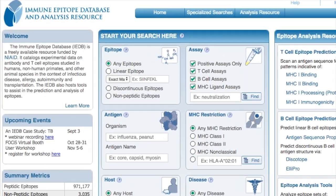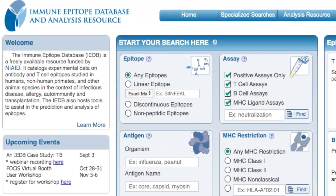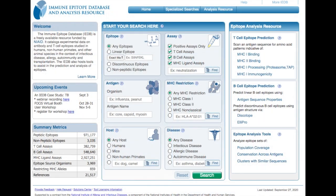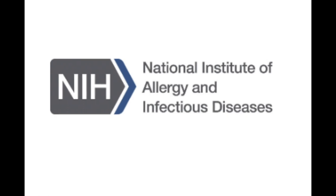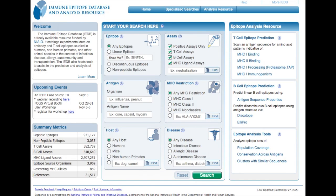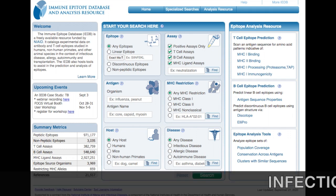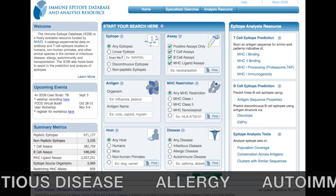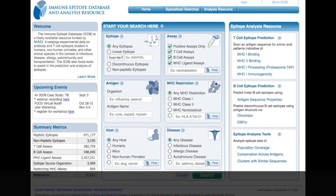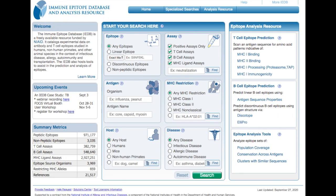Welcome to the Immune Epitope Database and Analysis Resource. Established in 2003, the IEDB is a freely available resource funded by the National Institute of Allergy and Infectious Disease. It catalogues experimental data on antibody and T-cell epitopes in the context of infectious disease, allergy, autoimmunity and transplantation. The IEDB also hosts tools to assist in the prediction and analysis of epitopes.